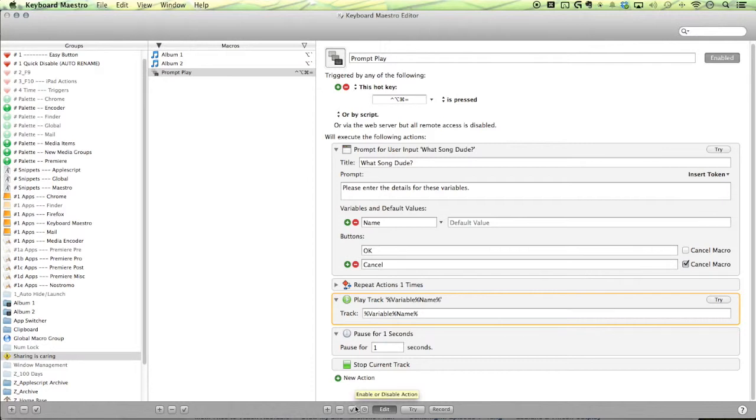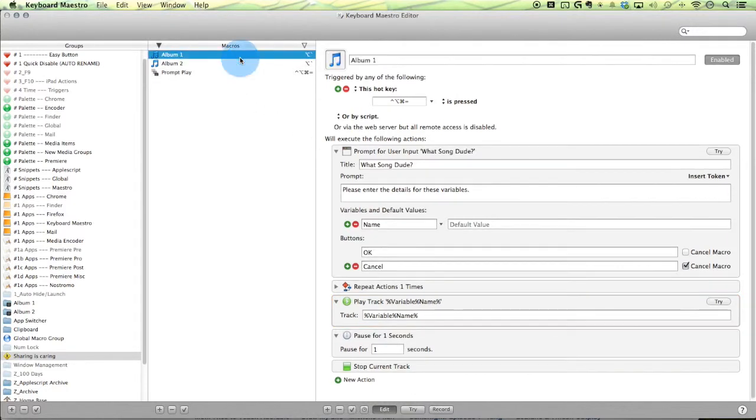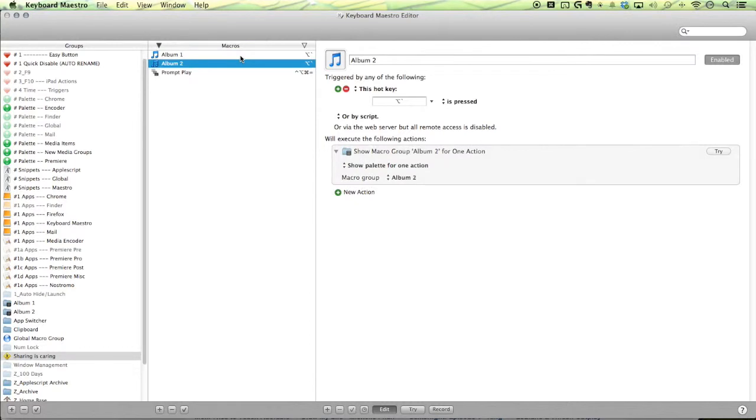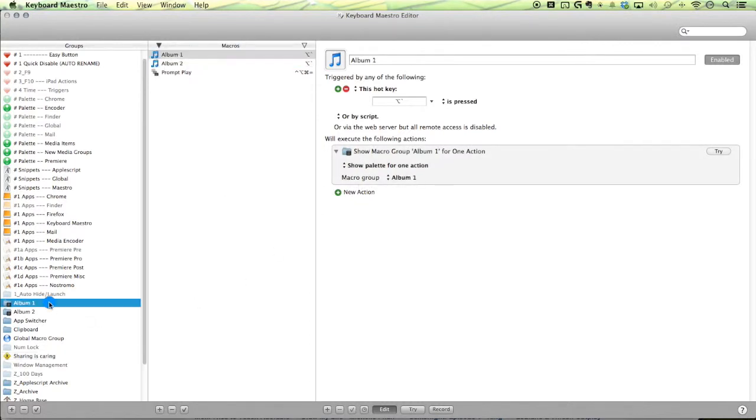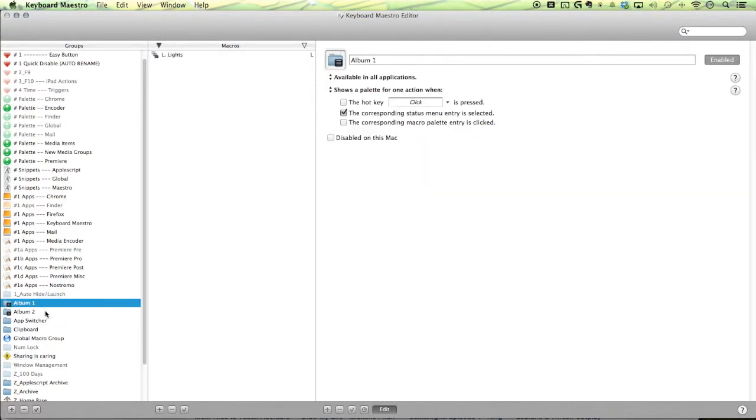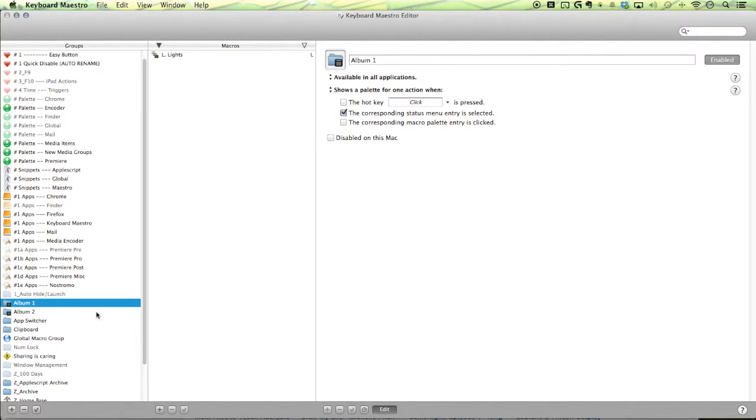Now, this action works well if you just have a few songs because then you wouldn't have to remember a whole bunch of abbreviations. Instead, when you have a whole bunch of songs, you should use the conflict palettes here. You can see the conflict palettes that activate the individual groups that then you have access to your individual songs within the albums.